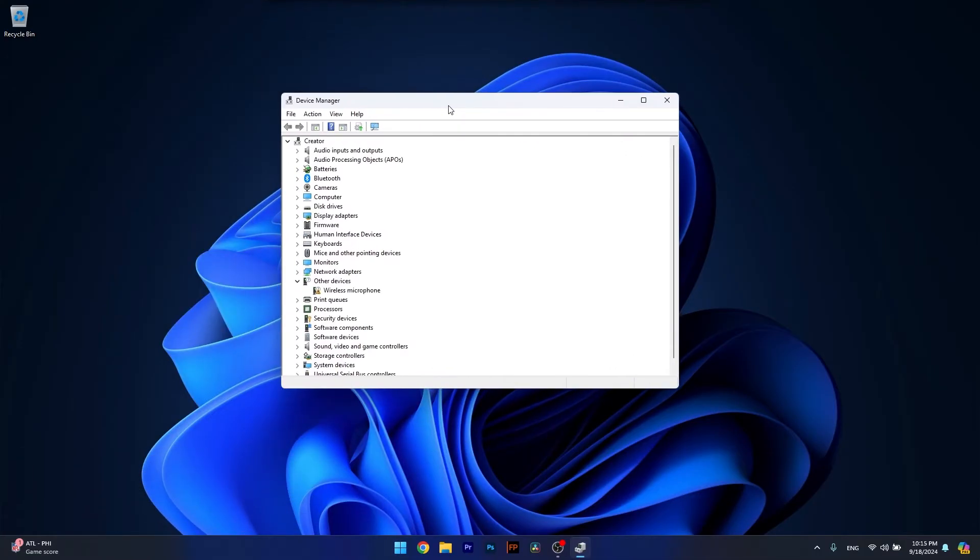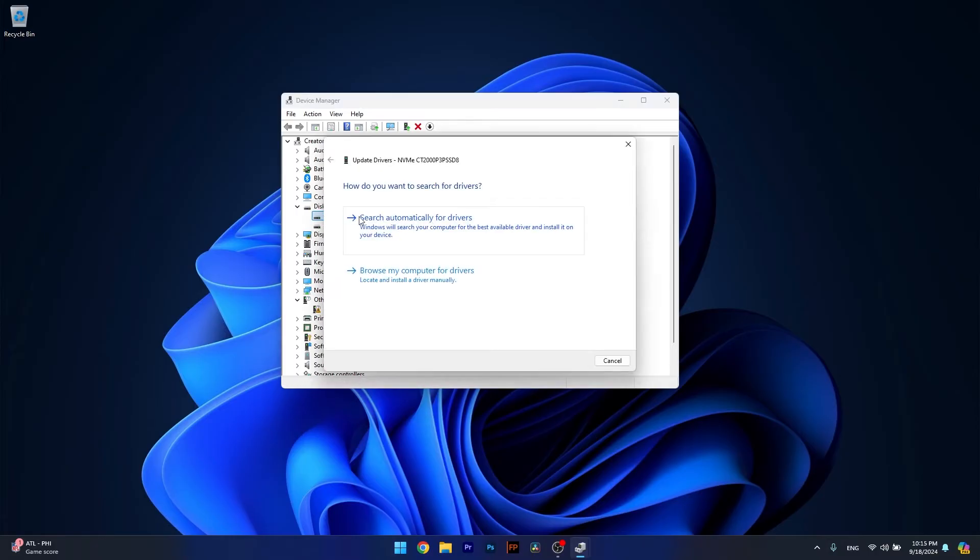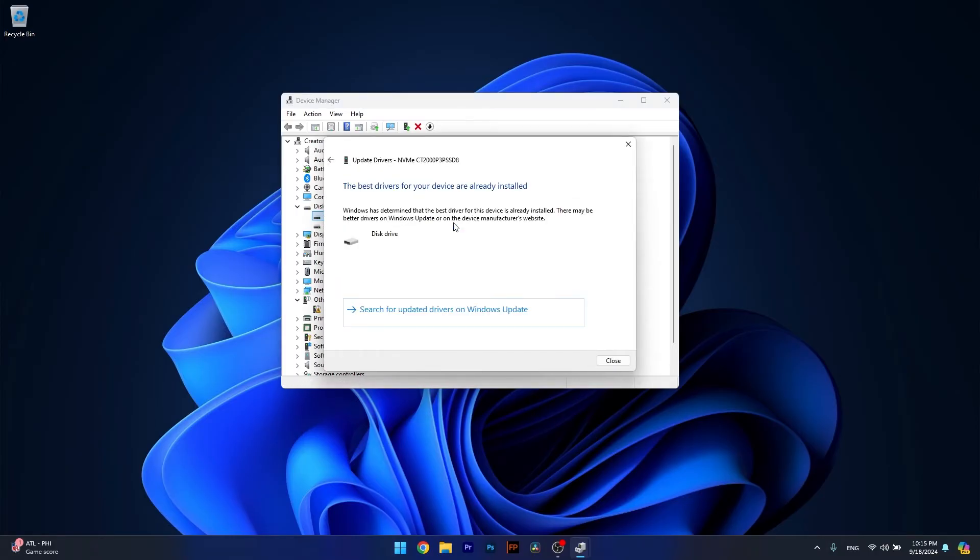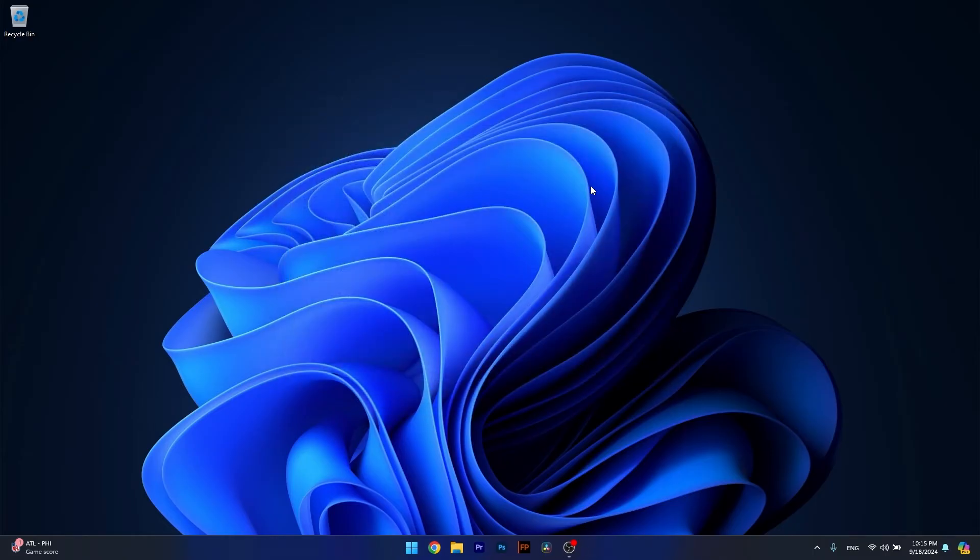Now in here, if you have any problematic device, expand the section that it belongs to, then right-click on the problematic device and select the update driver option. Now click on search automatically for drivers and Windows will scan for the latest drivers on your PC. If found, it will install them automatically, then you can restart your computer and check if the problem still persists.